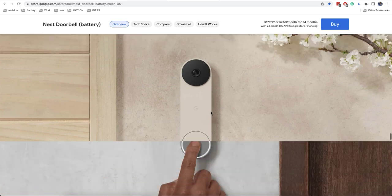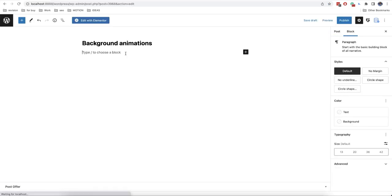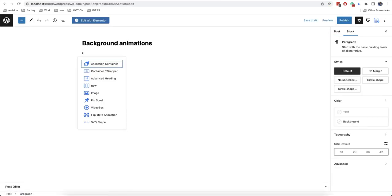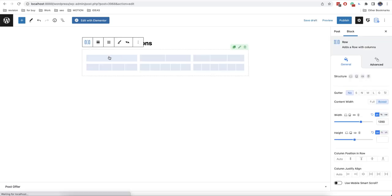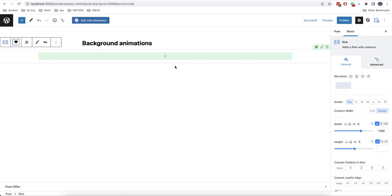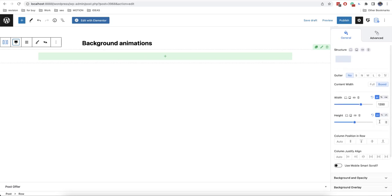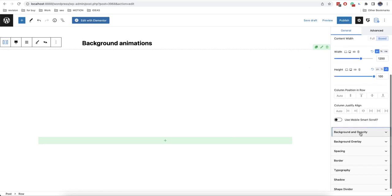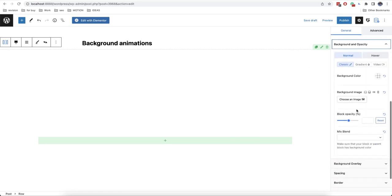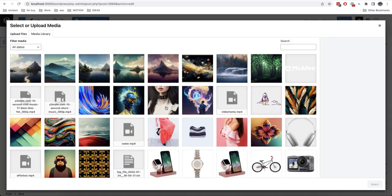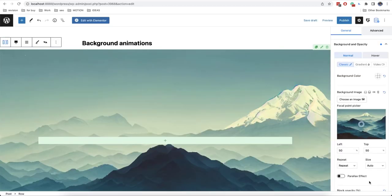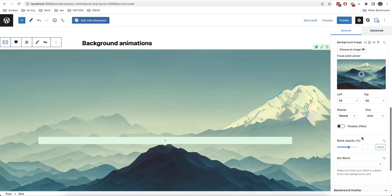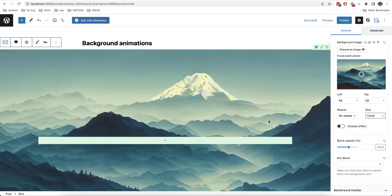Let's start with the first version of the effect. We'll add a row and then we will set a full width and also we will set 100 VH for height. Then we will add here the background. Let's choose for example this one.